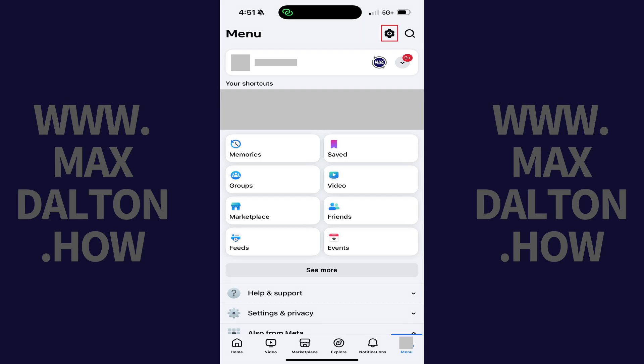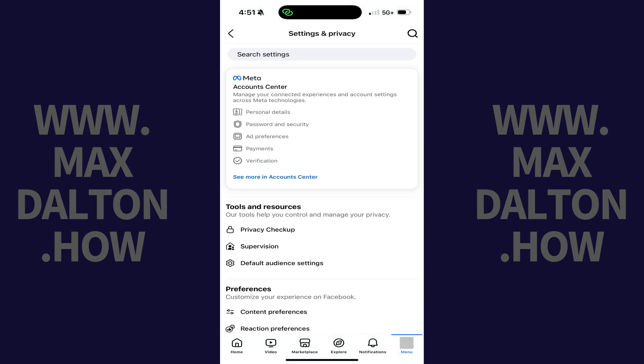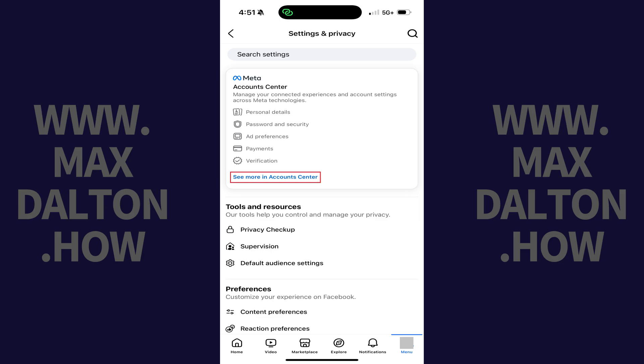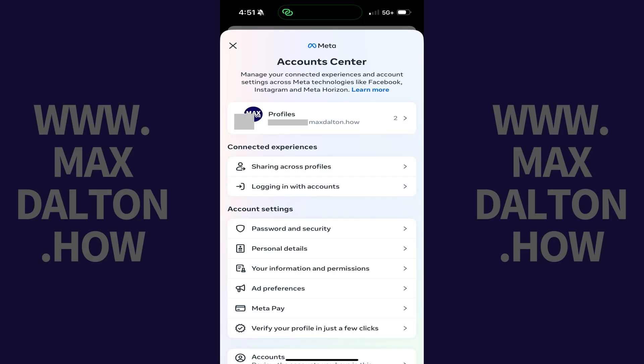Step 3. Tap the settings icon at the top of this screen. The settings and privacy screen opens. Step 4. Navigate to the Account Center section, and then tap See More in Account Center. You'll land on your Meta Account Center screen.